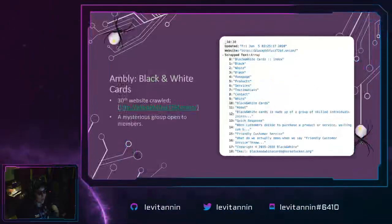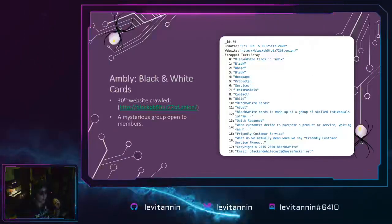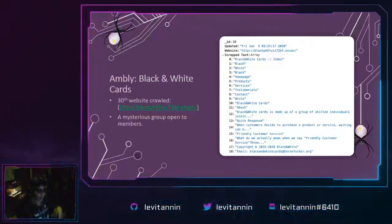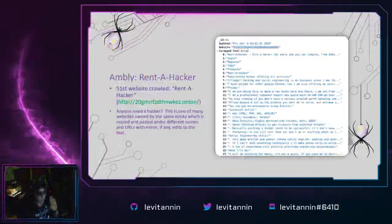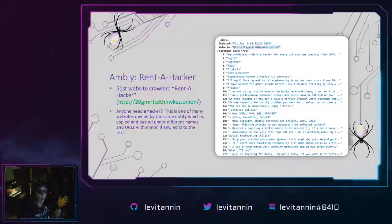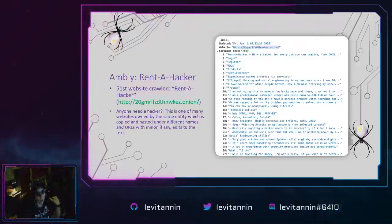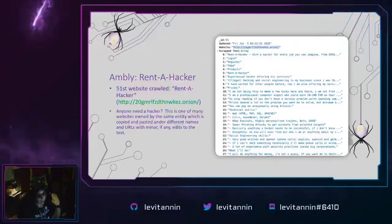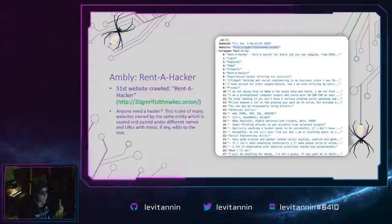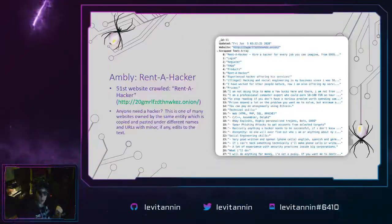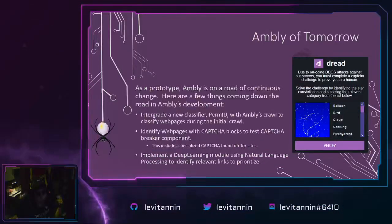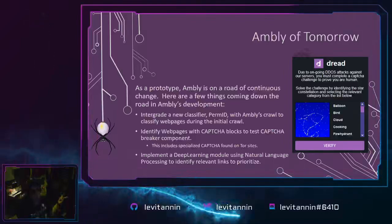A few other interesting finds: Black and White Cards, a mysterious group open to members — really interesting to read through. We also found Rent a Hacker, which has about five versions minimum under different names and URLs saying pretty much the exact same thing — pretty much a mirror with very minor edits. If you need a hacker, I wouldn't go to this one. You're at DEF CON, so really, you have better options.